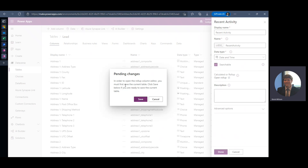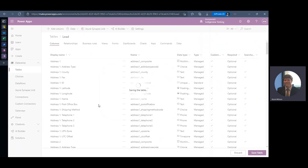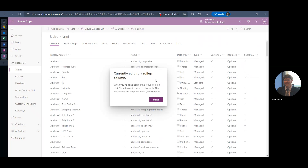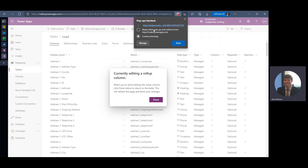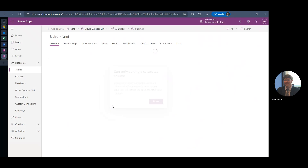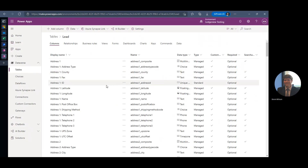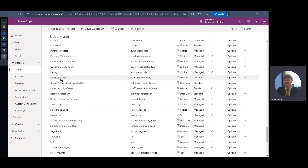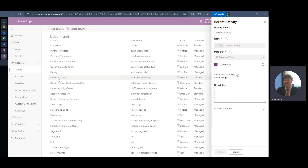It's asking me if I want to go ahead and save my changes because it needs to take me to a different area of the site. Also, my pop-up blocker was on, so you want to make sure that is off. It did create the field — there's my Recent Activity — and we're going to open the roll-up since we didn't actually get to make any changes to it.